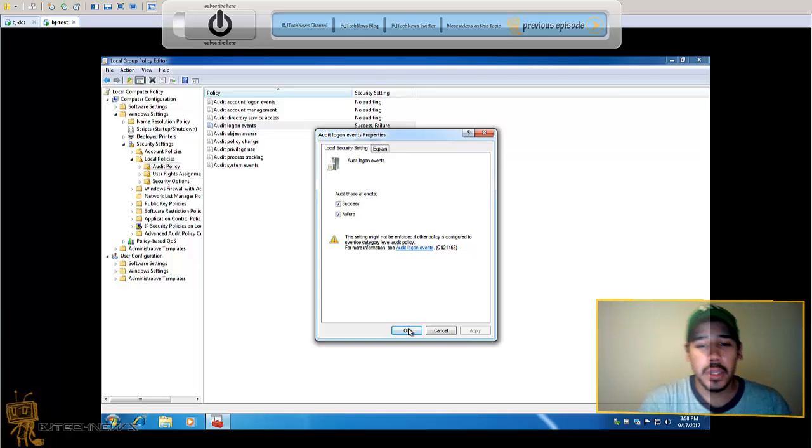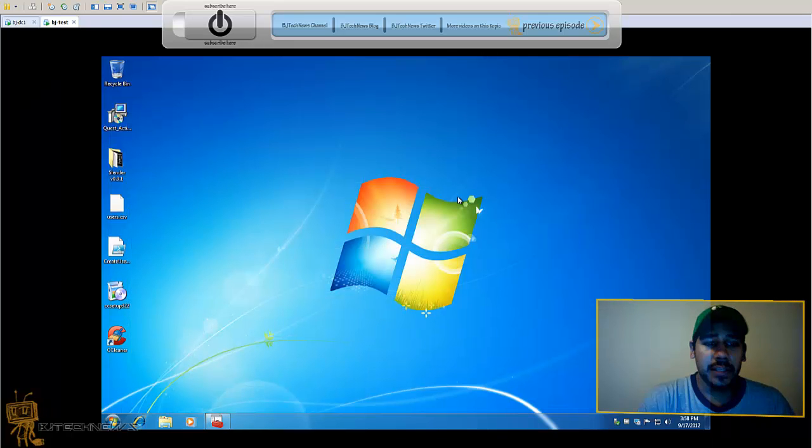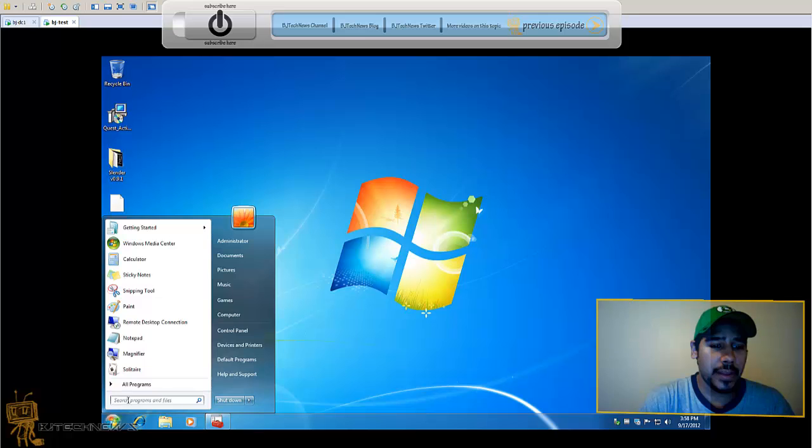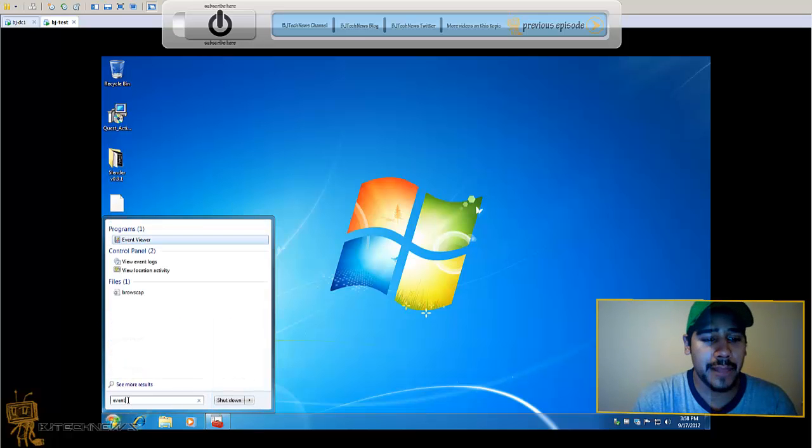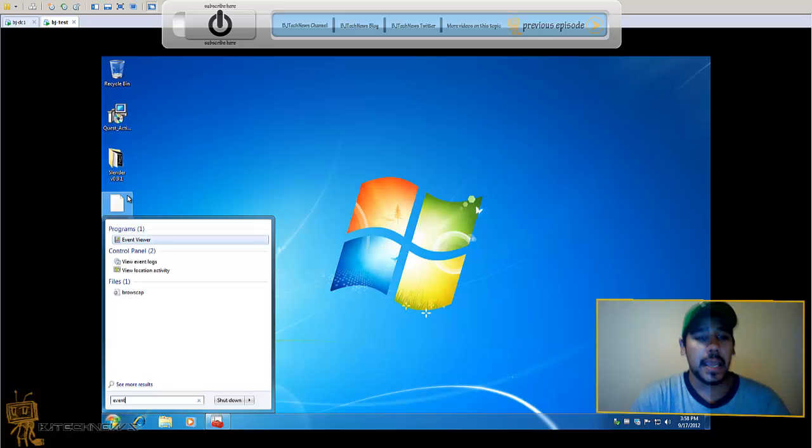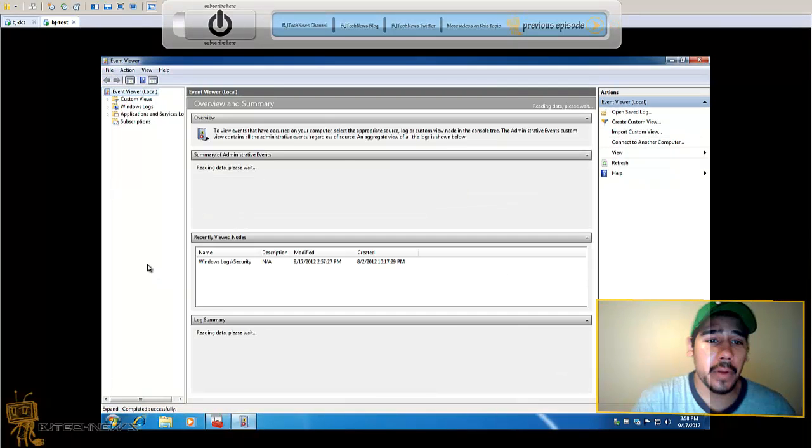Let's minimize this. The way that you know who's logged in, you want to go into your Event Viewer. So you're going to type in event, click on that to open the Event Viewer.